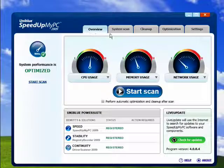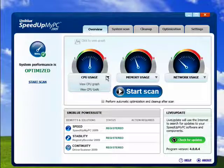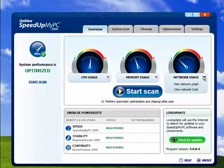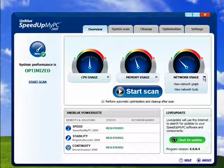I can look here on the overview tab, here's CPU usage, memory usage, network usage.